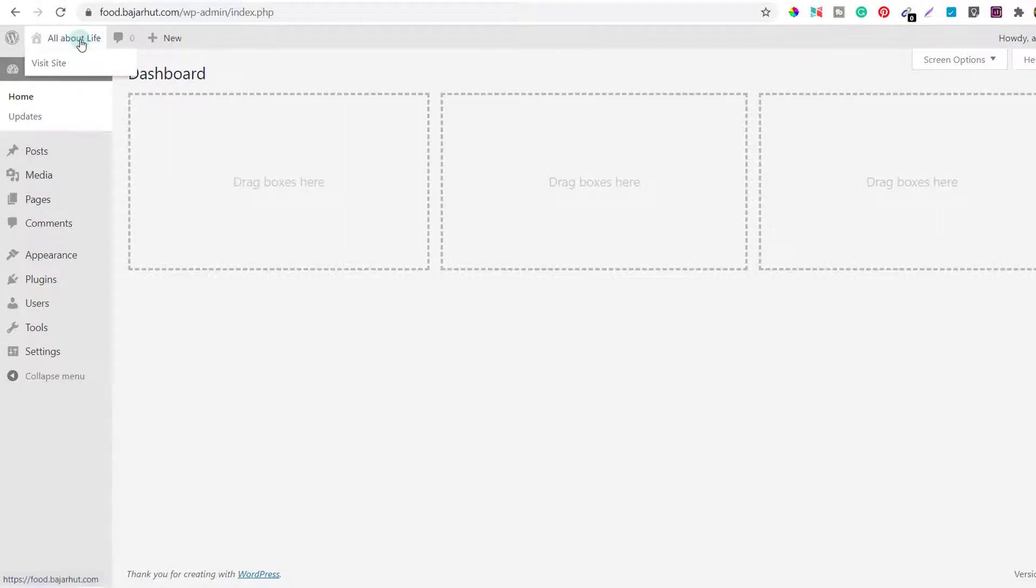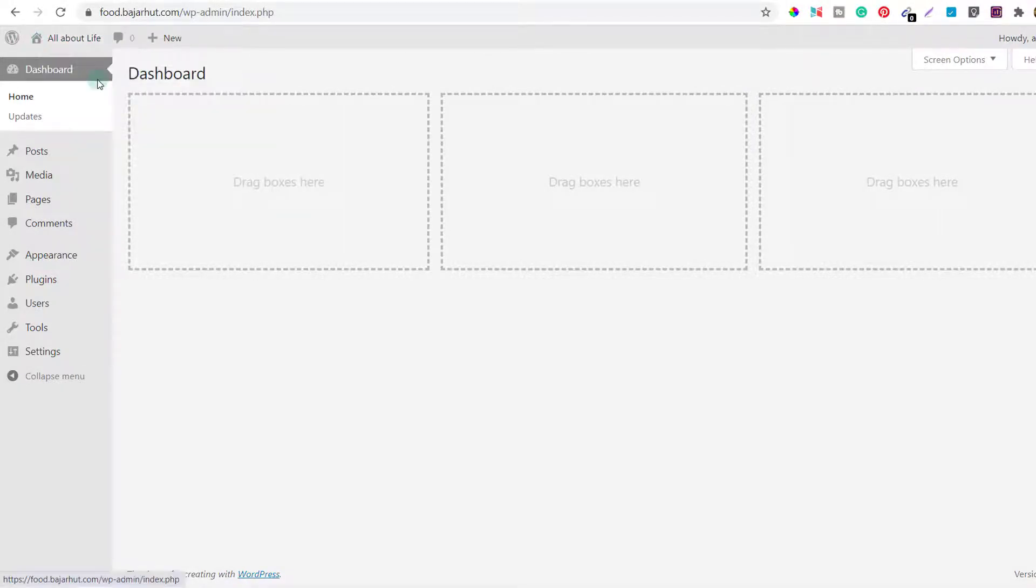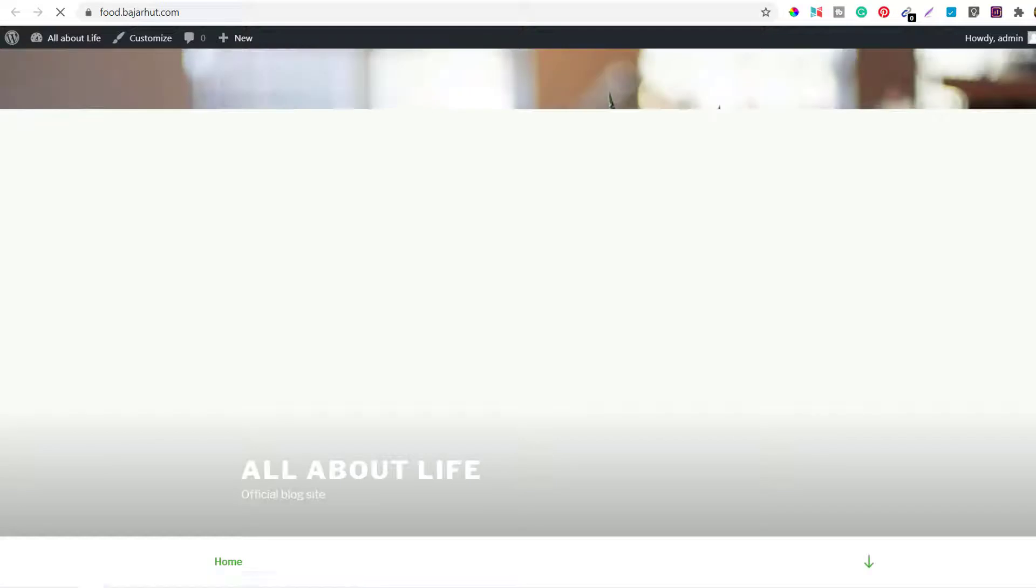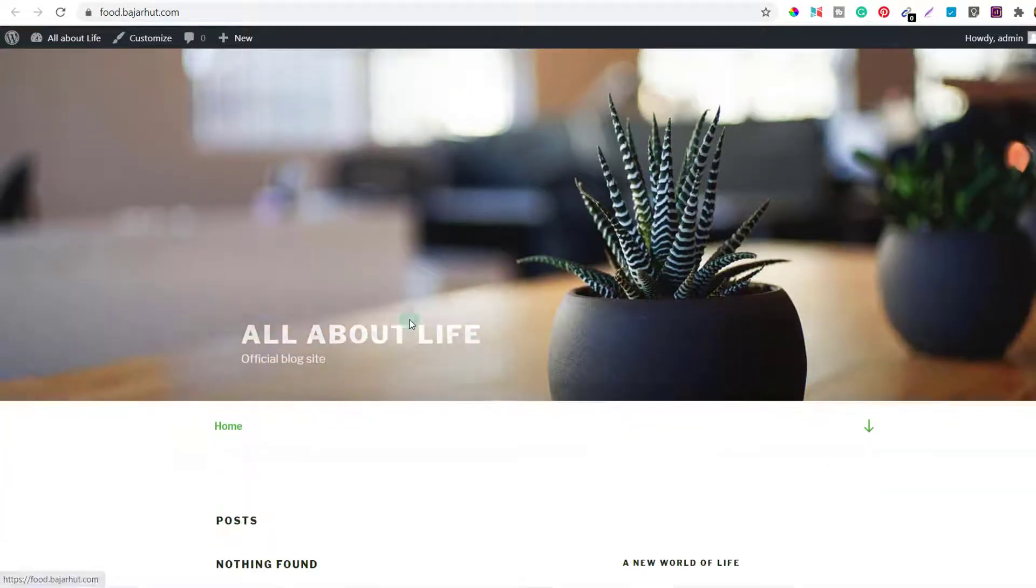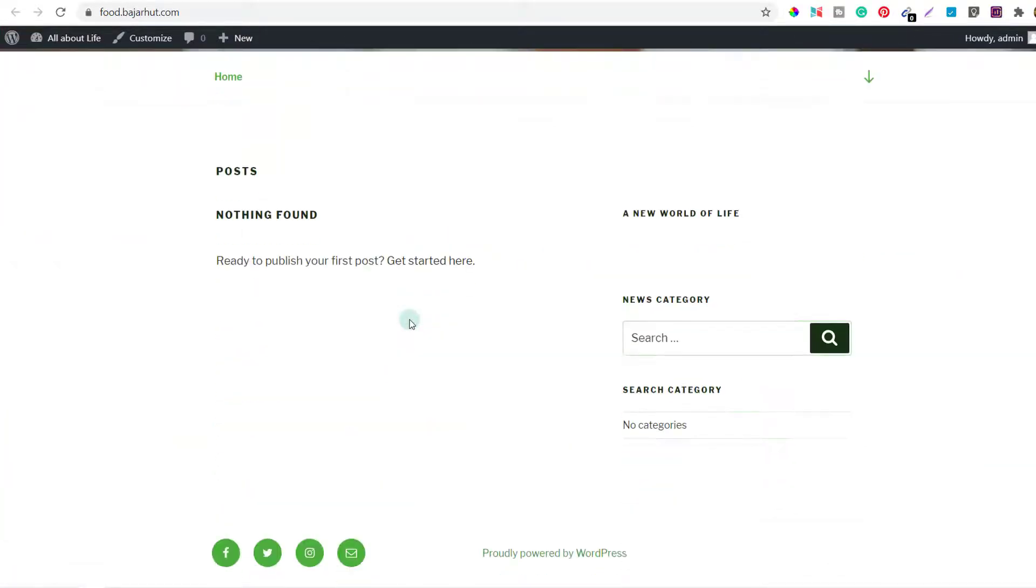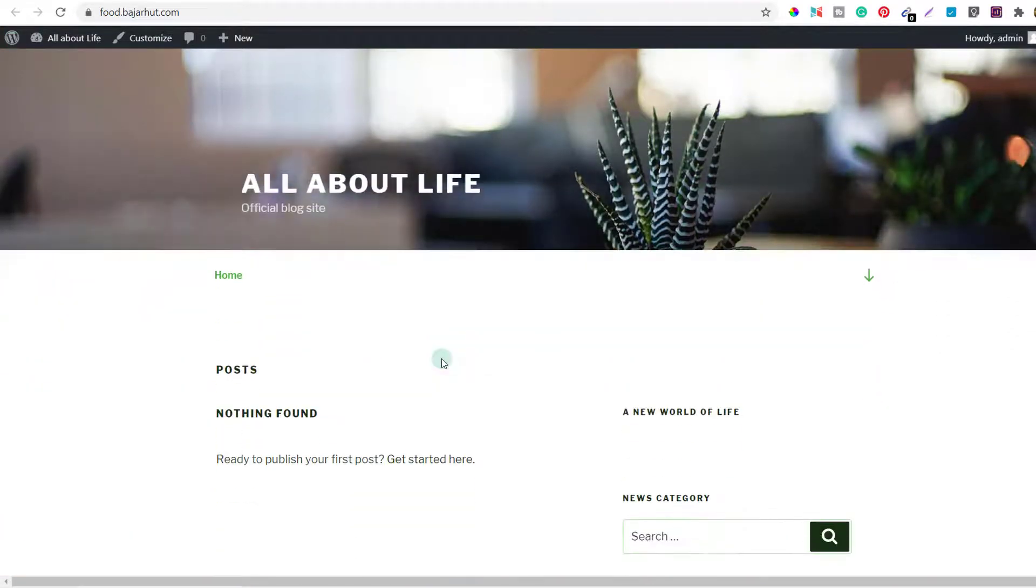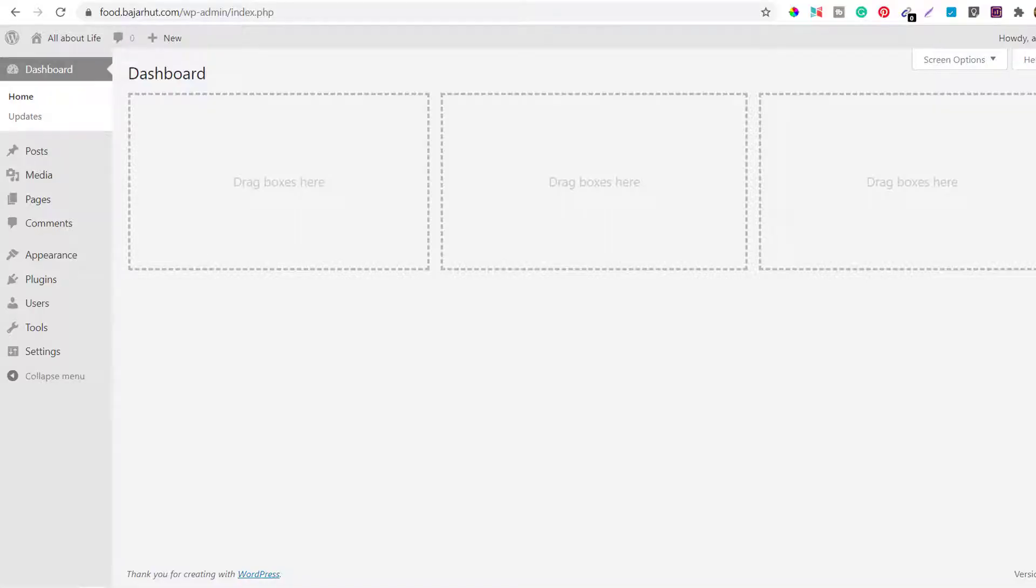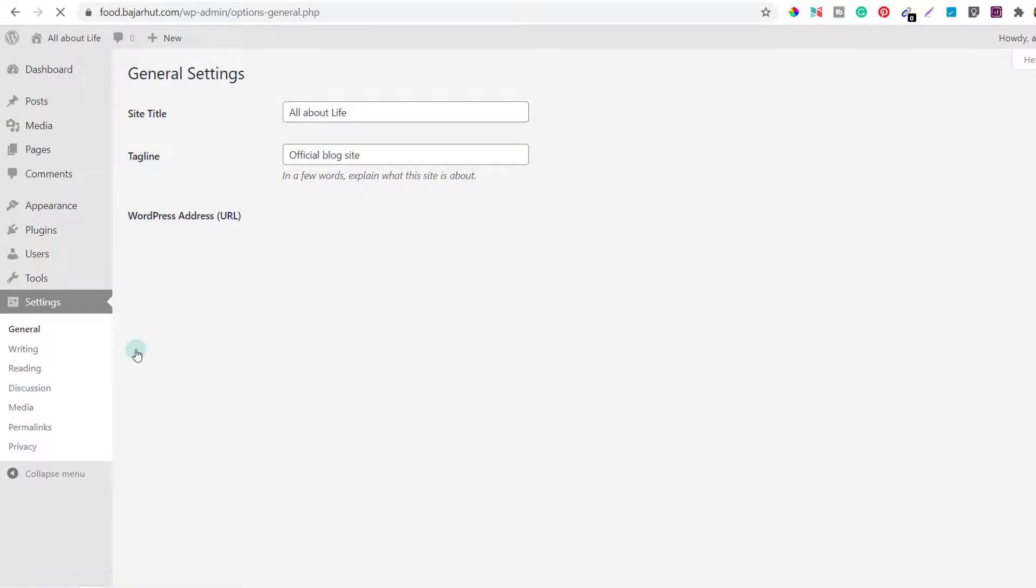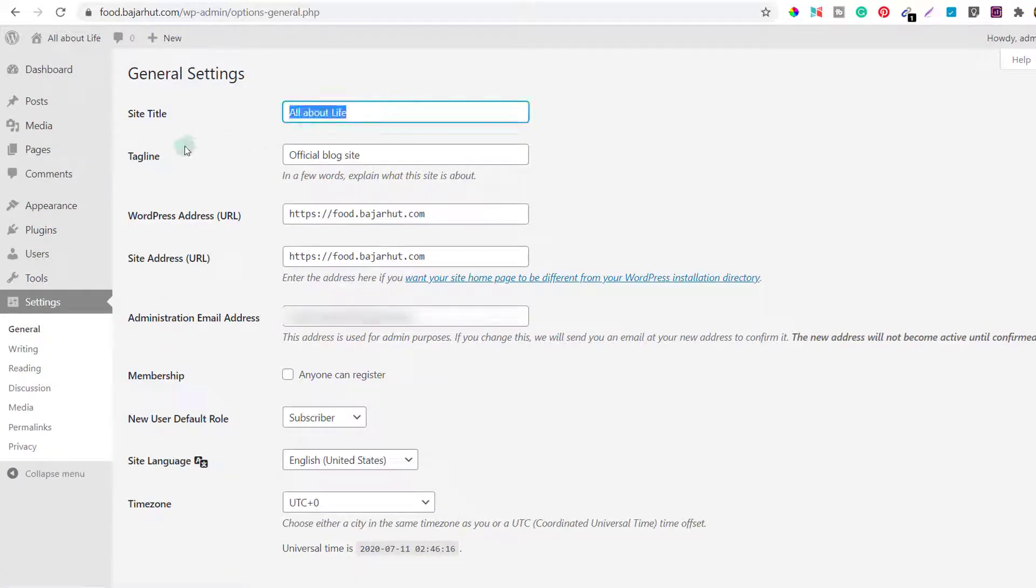Now before we close, let's see how the blog is looking right now. Click on visit site and open it in a new tab. So this is how it's looking right now. The default theme is having this picture and that's how it is looking.